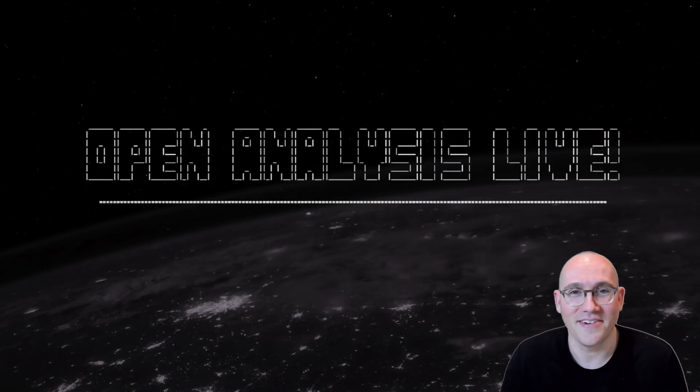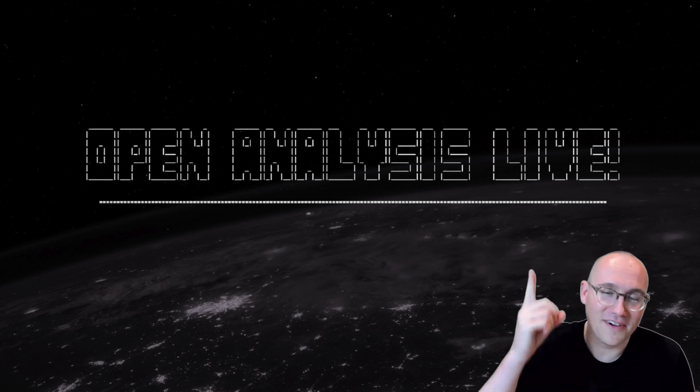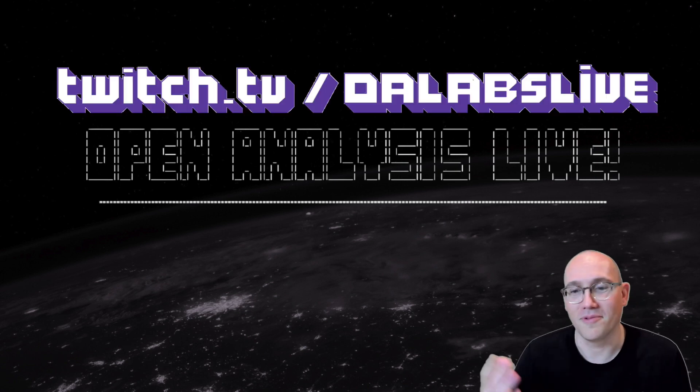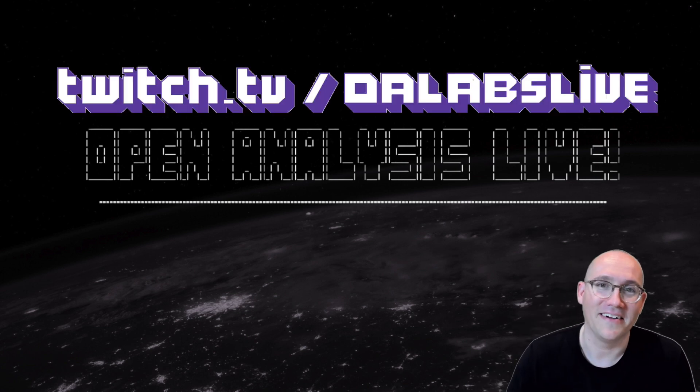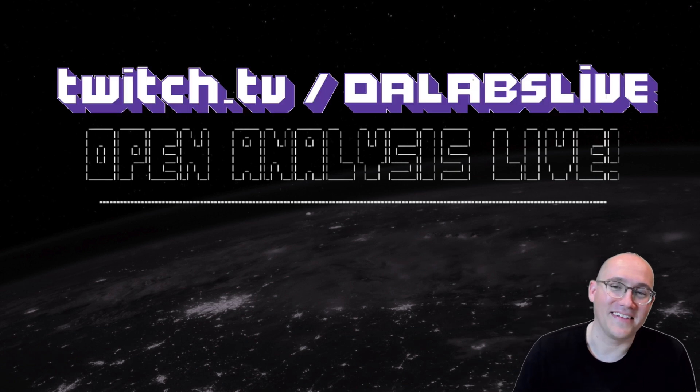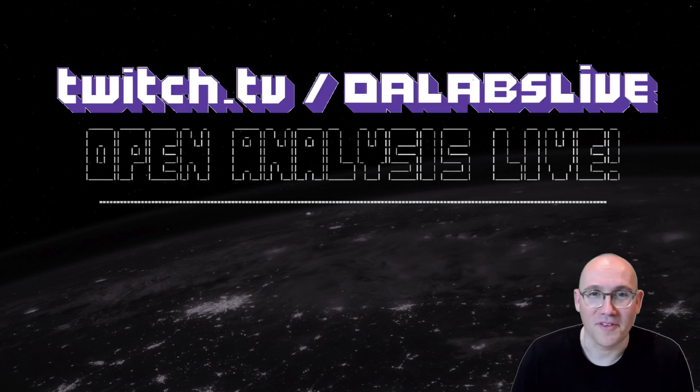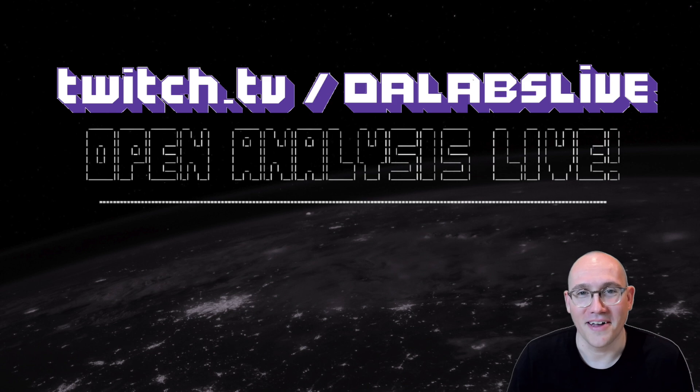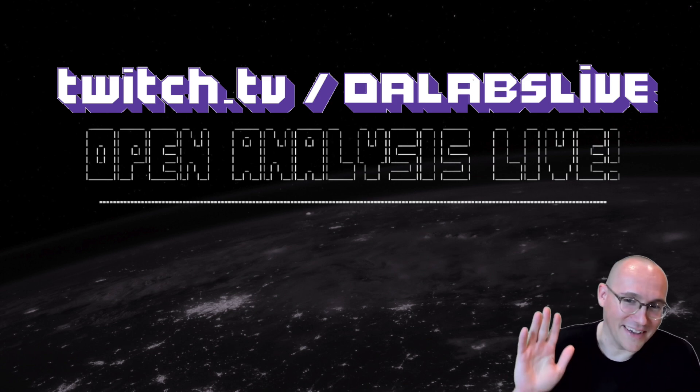So hopefully you guys enjoyed this. Go check our Twitch stream. We're probably live right now. And remember until next time, keep exposing mechanics behind the malware. Stay curious. Bye guys.